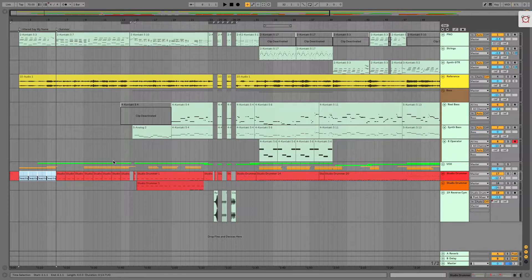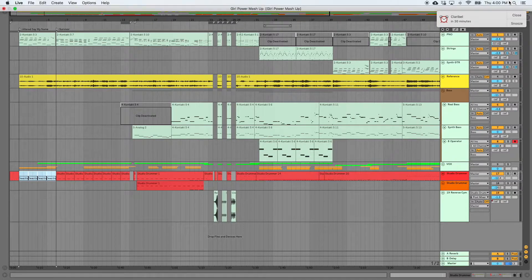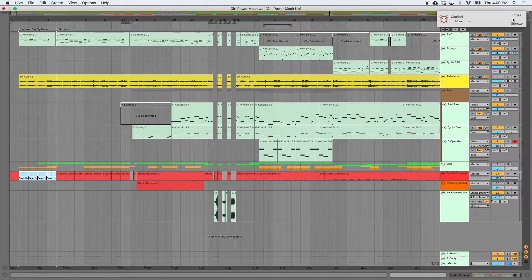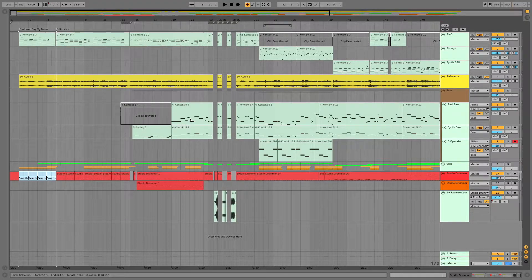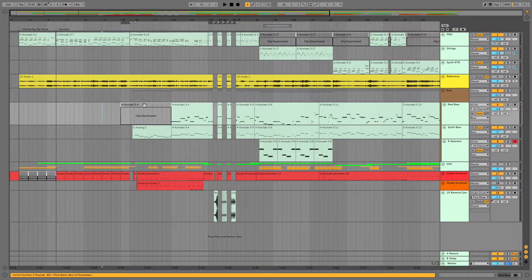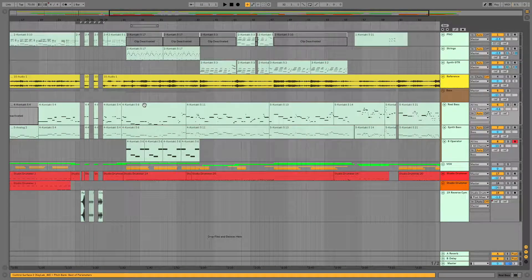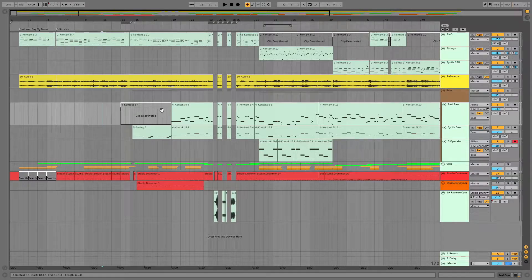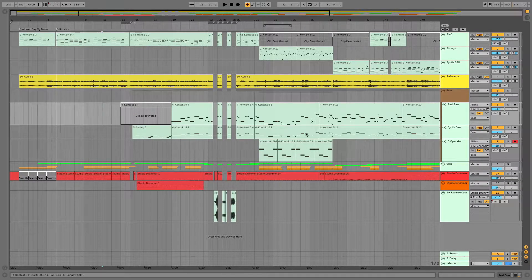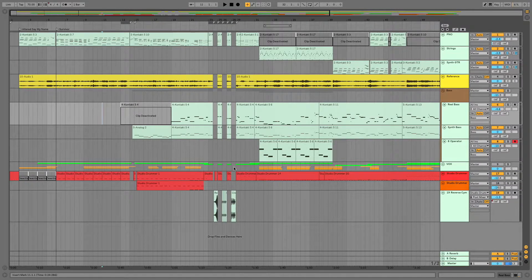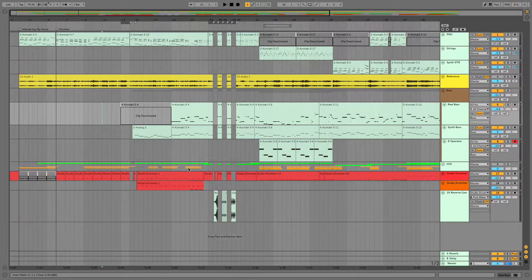Today we're talking about activating and deactivating clips or notes in Ableton Live. This is a track I put together for a Glee class I was teaching not too long ago, and this is what my set looked like before I bounced it down to audio.